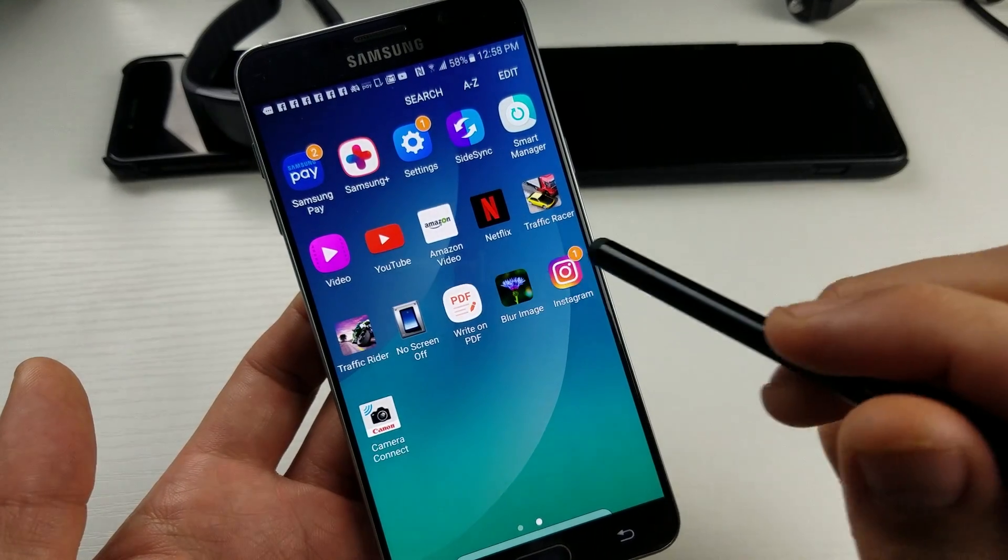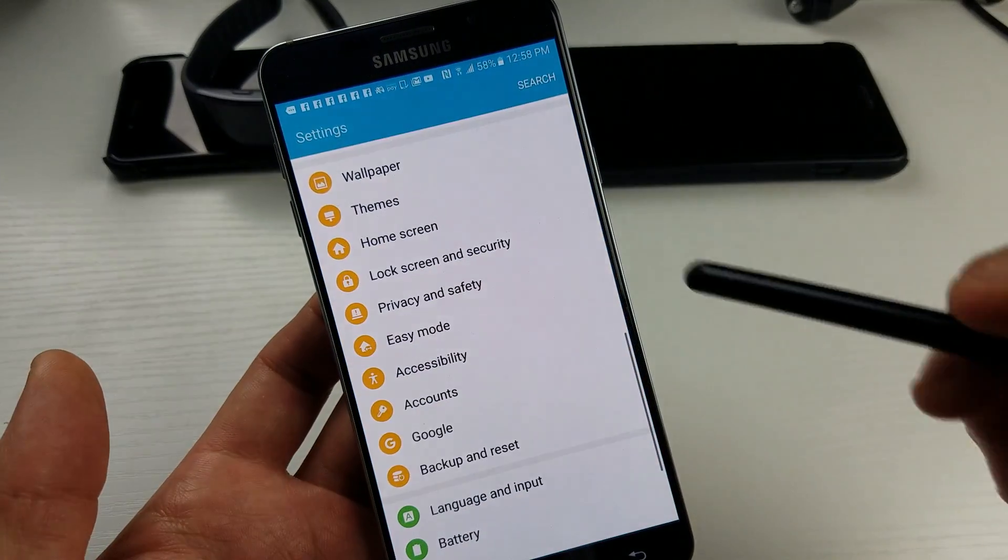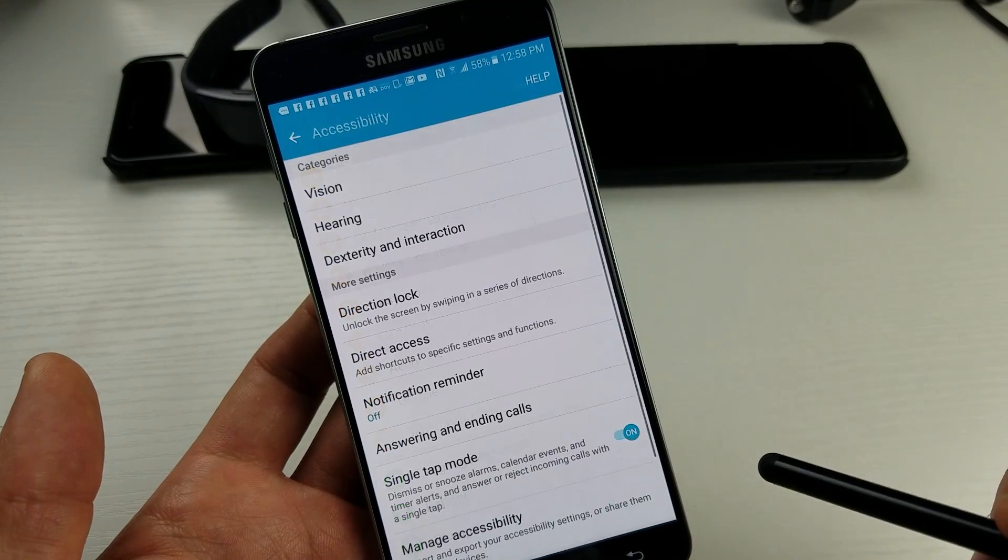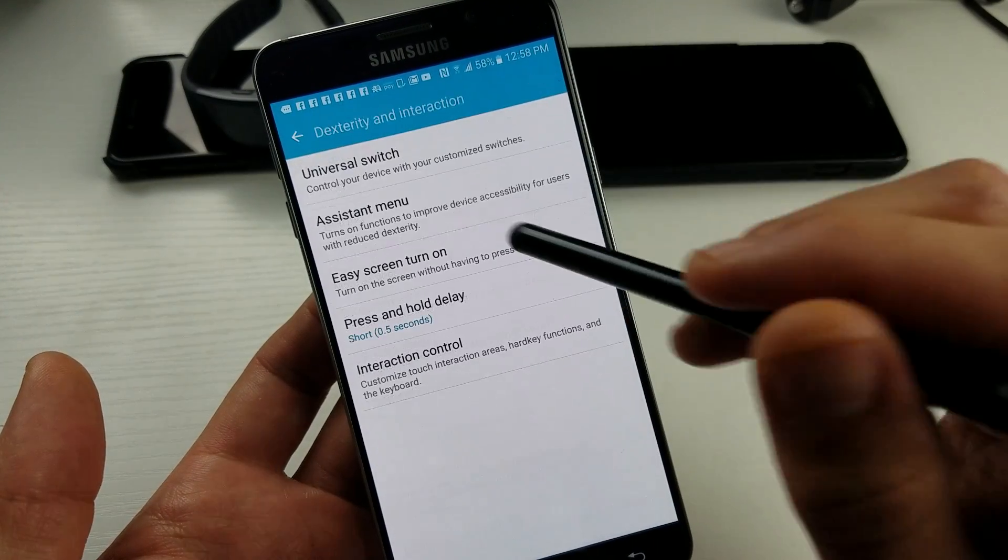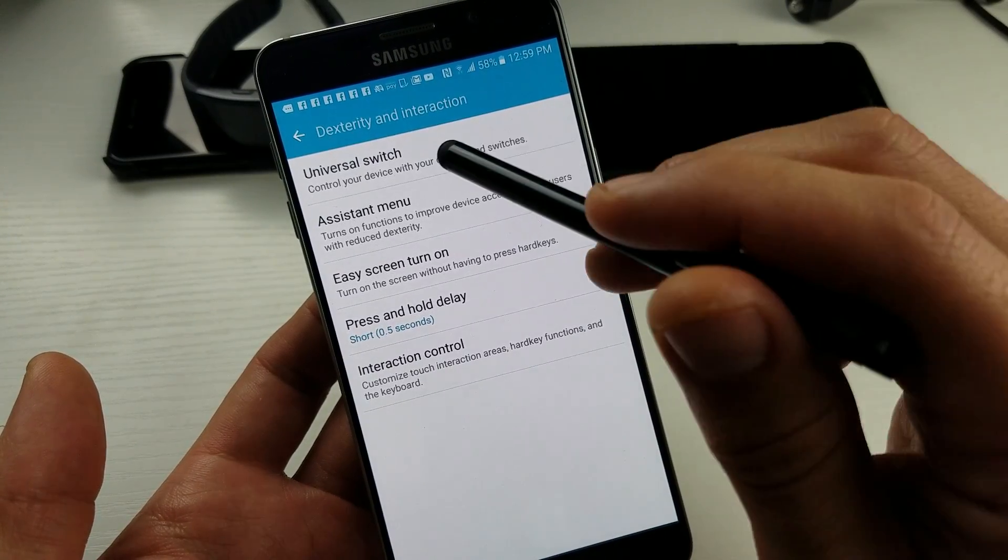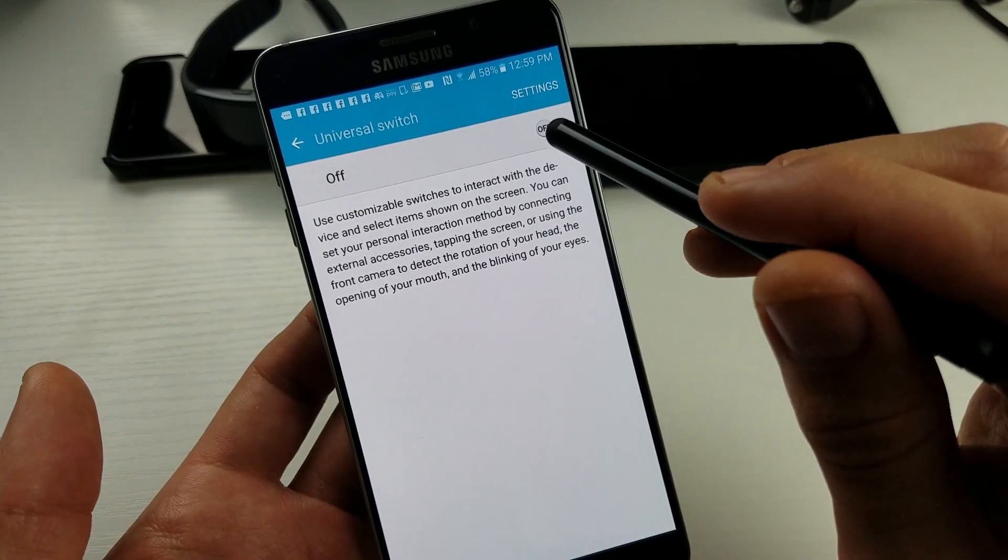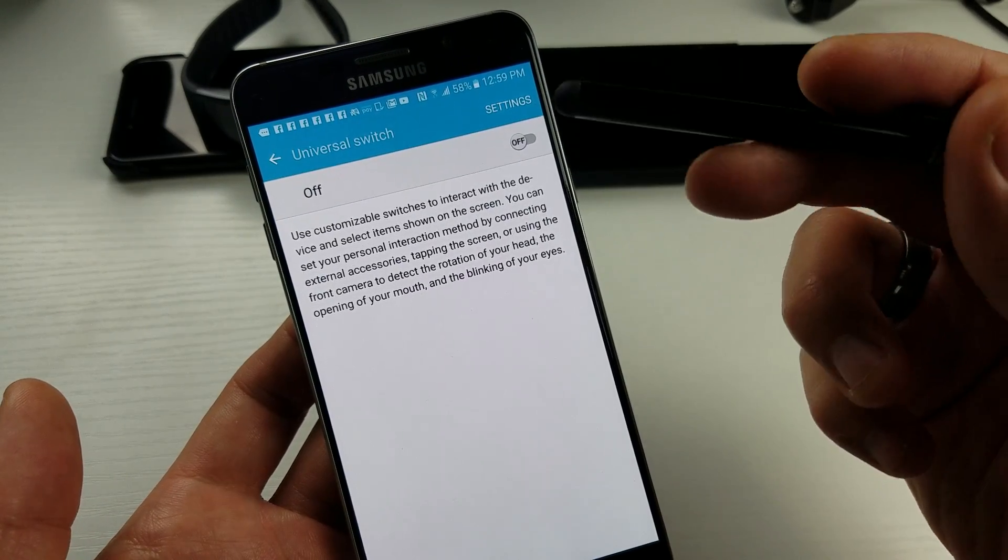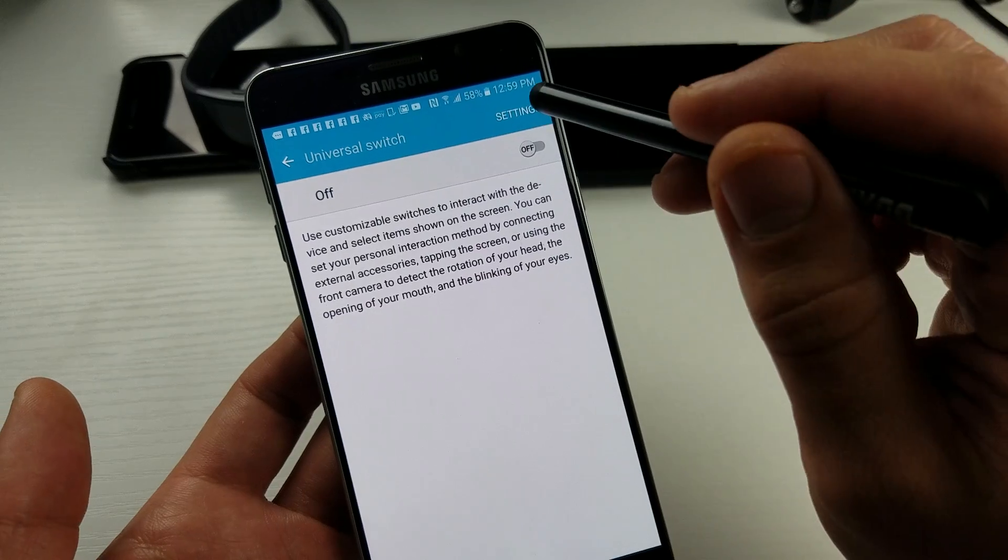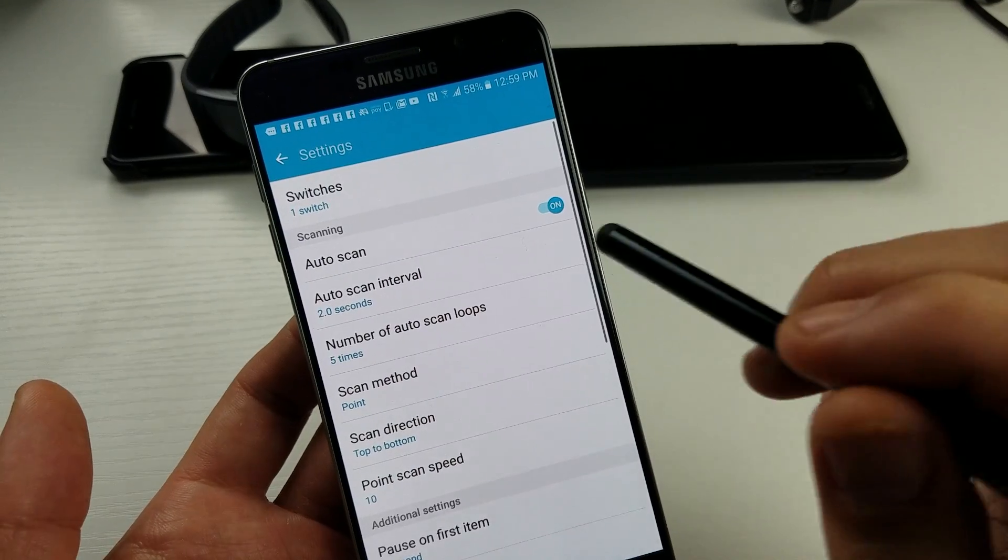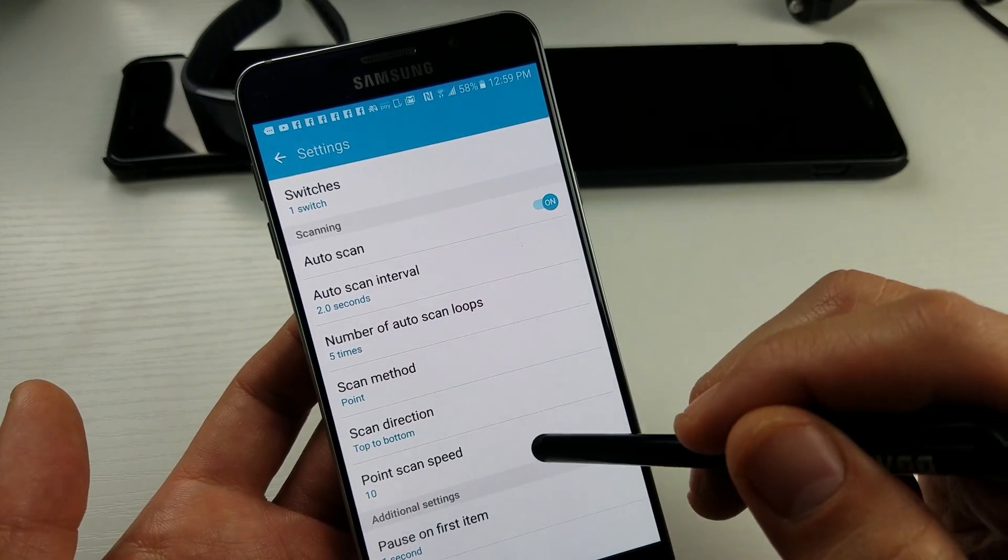Now let me go back into the settings here and we're going to go to accessibility. So if you want to turn it off, dexterity and interaction, and then go to universal switch, make sure this is off. But while I had mine off, it was still coming on. So what you can do next is tap on settings and make sure this auto scan is off.